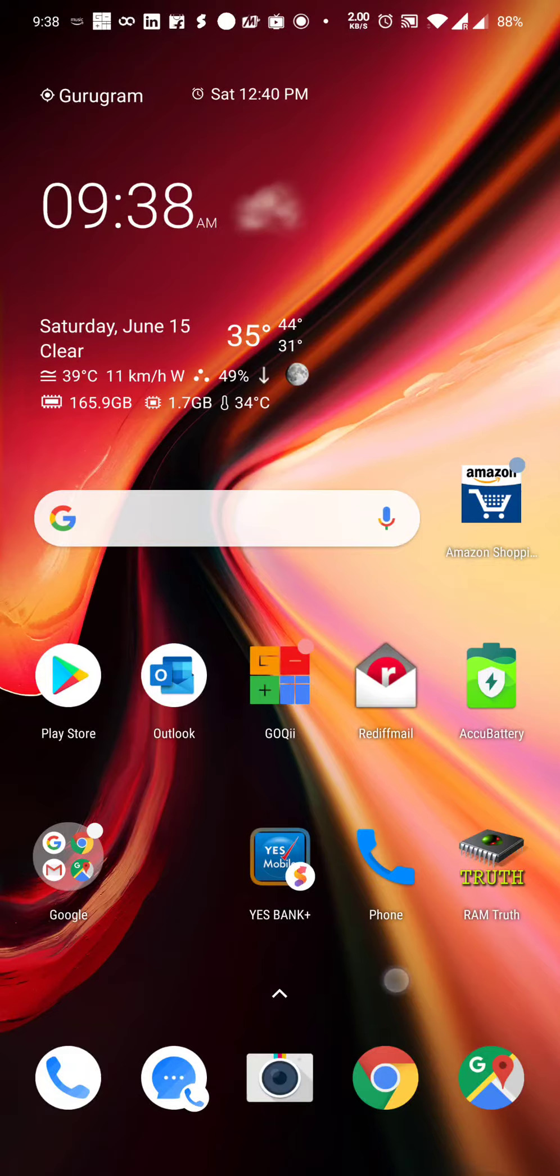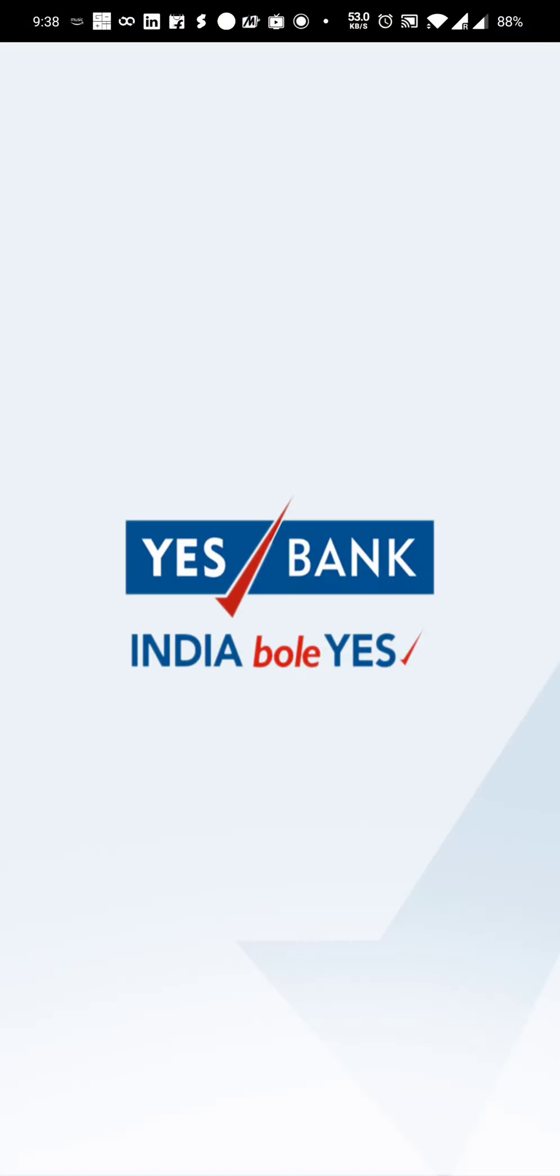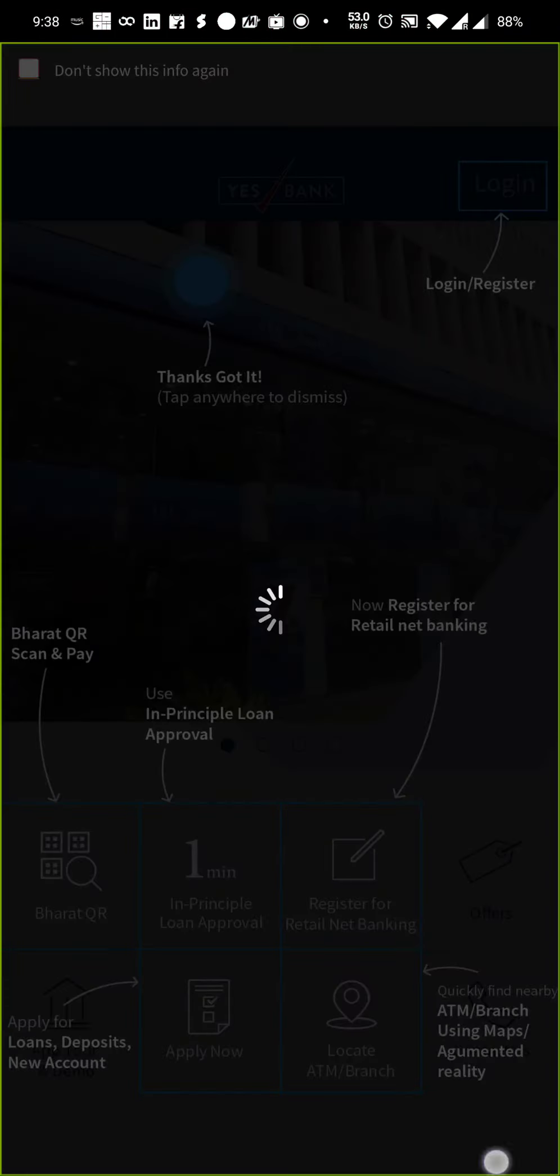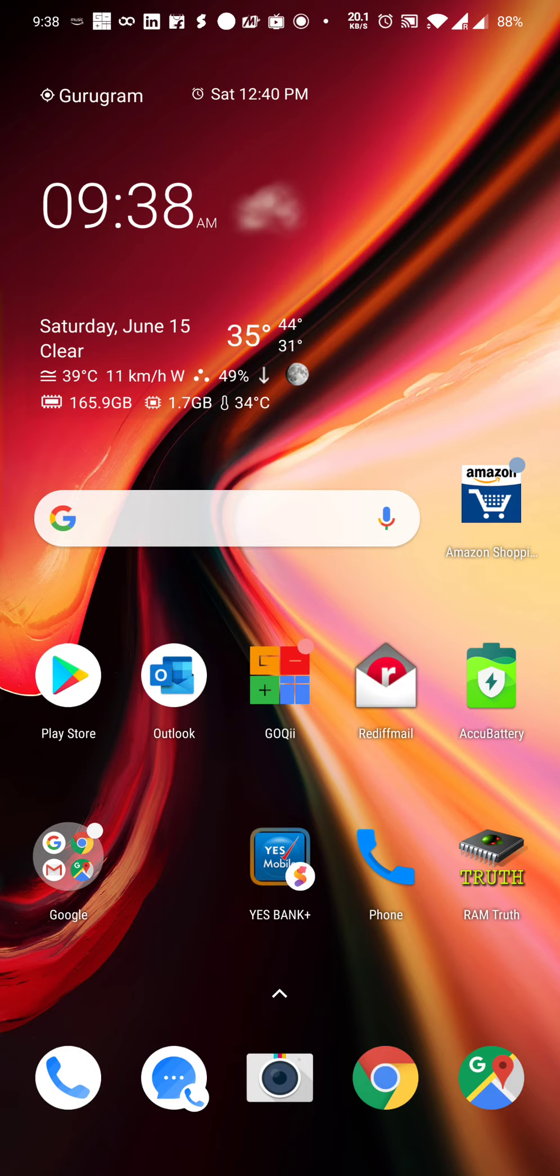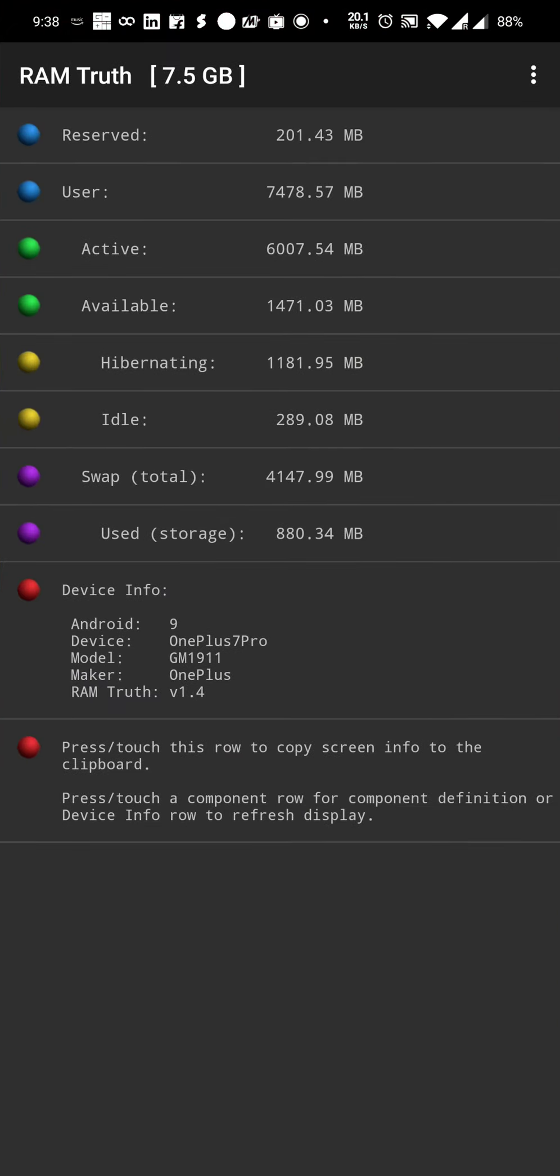Now here, if I go to the RAM utilization, if you can see, I only have about less than 1.5GB available on an 8GB version phone. More than 6GB is used, and idle RAM is about 289MB.